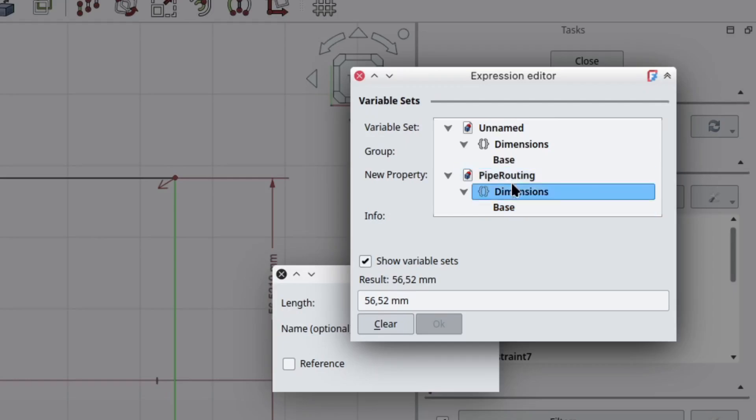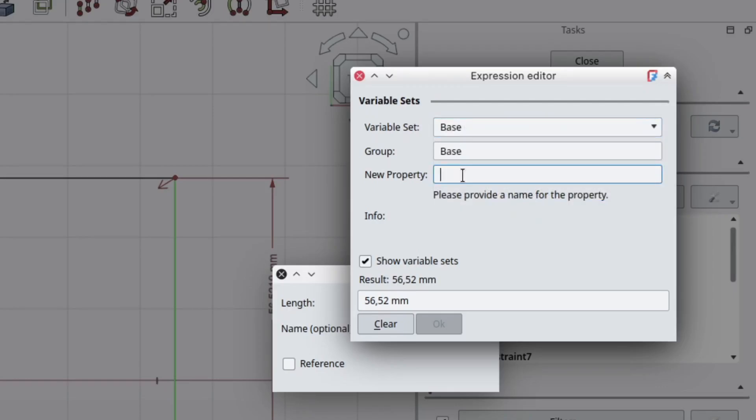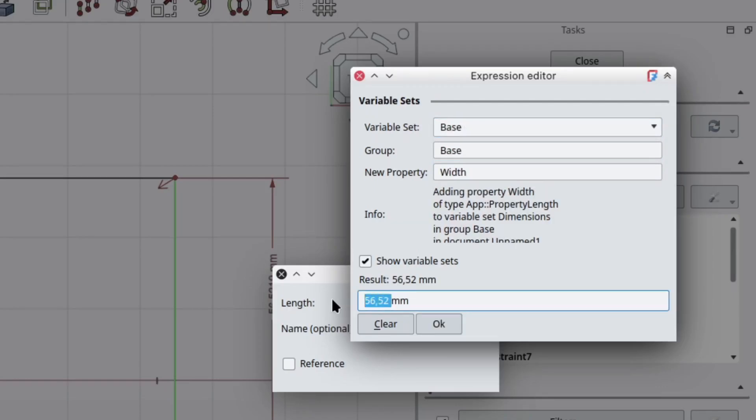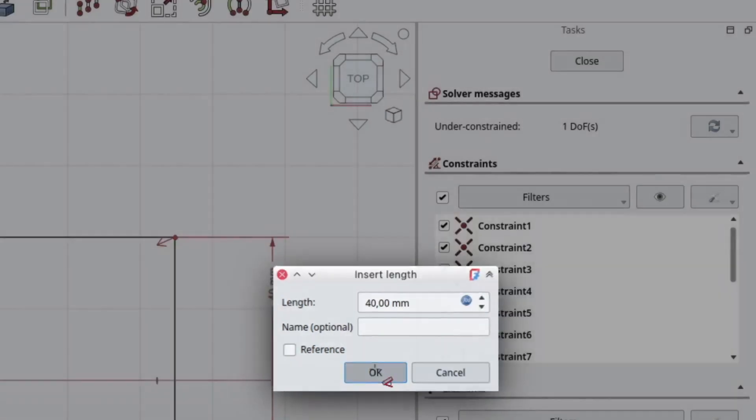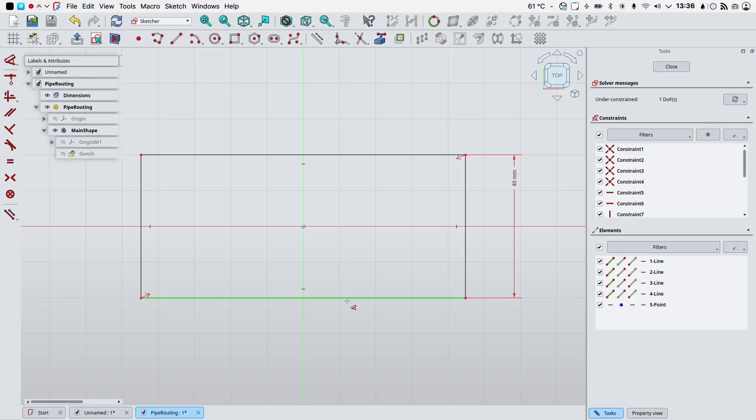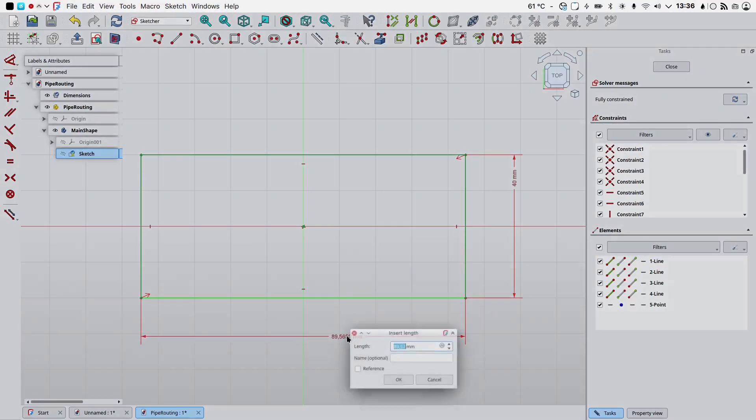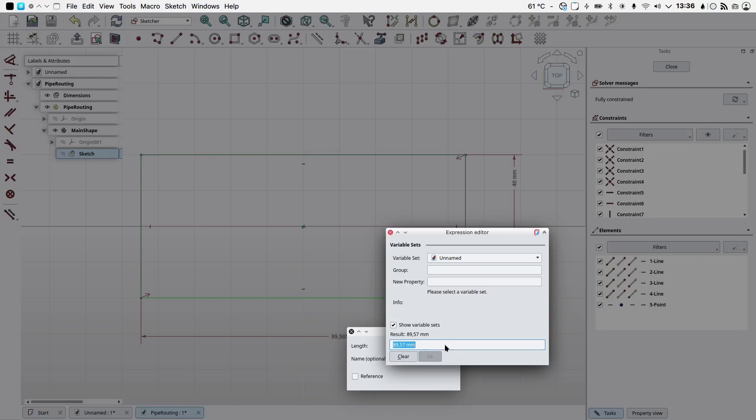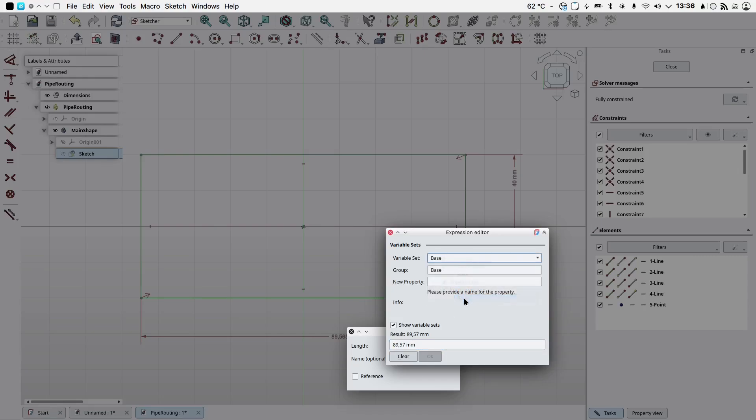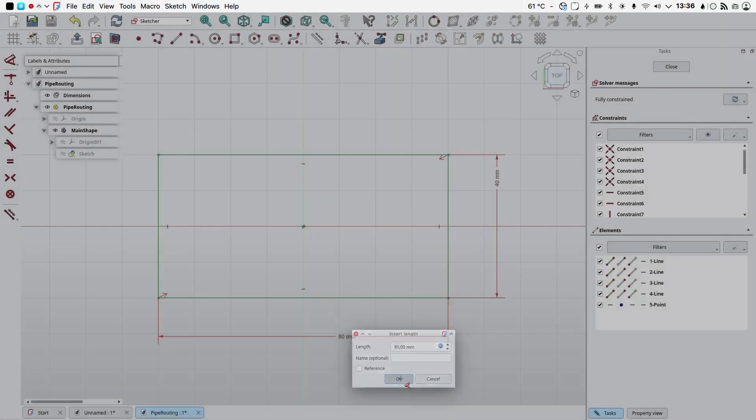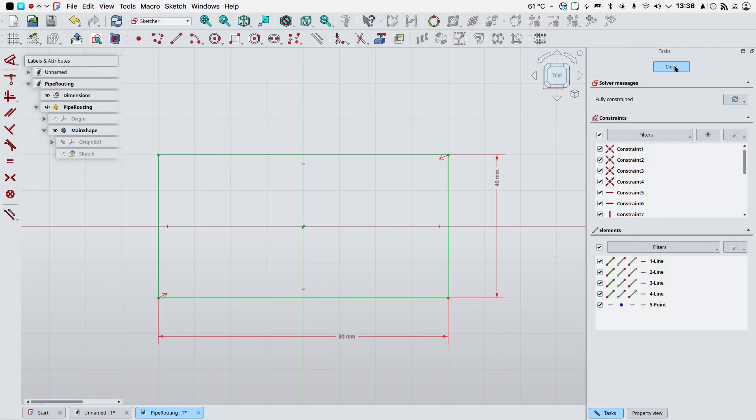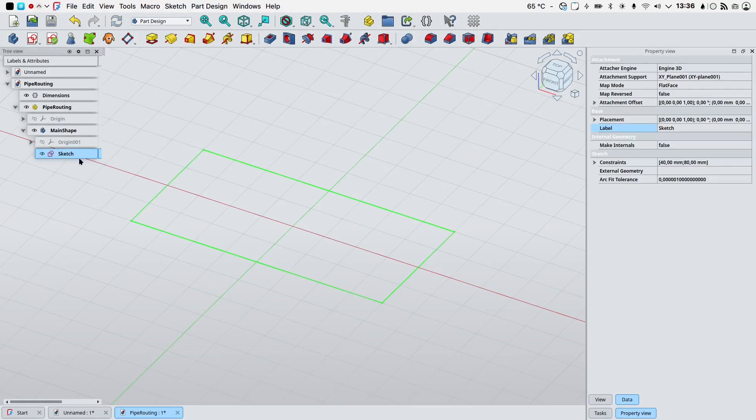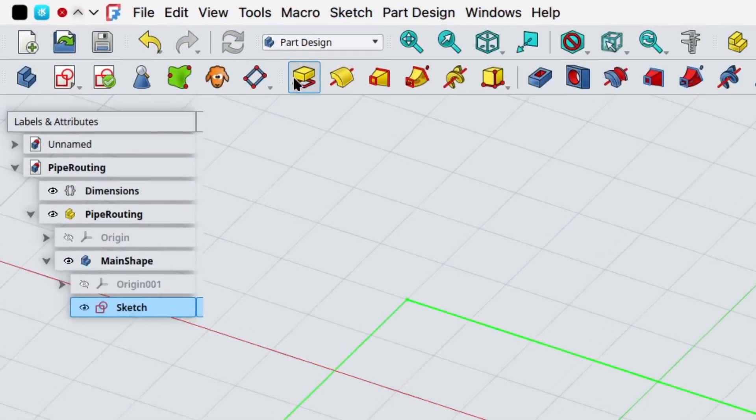So I want the variable set in the pipe routing file dimensions base. I will create the width property of 40 millimeters, click OK. Let's dimension the length property, again click the expression editor icon, select the correct variable set, we will create a property named length of 80 millimeters. OK, click OK and close the sketch.